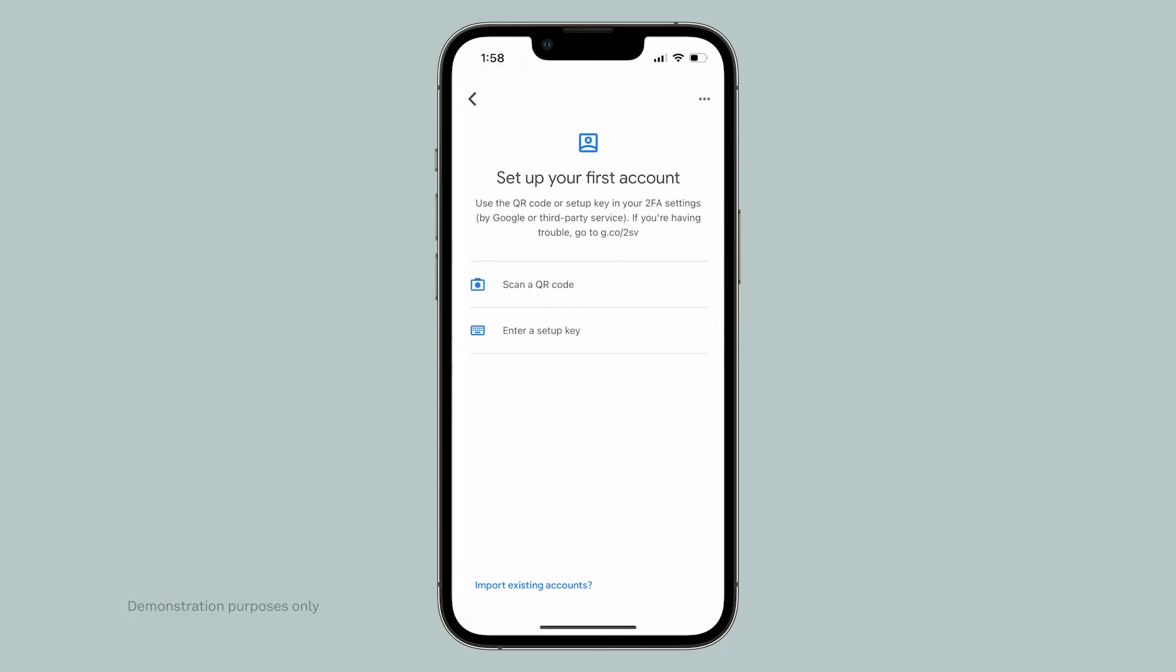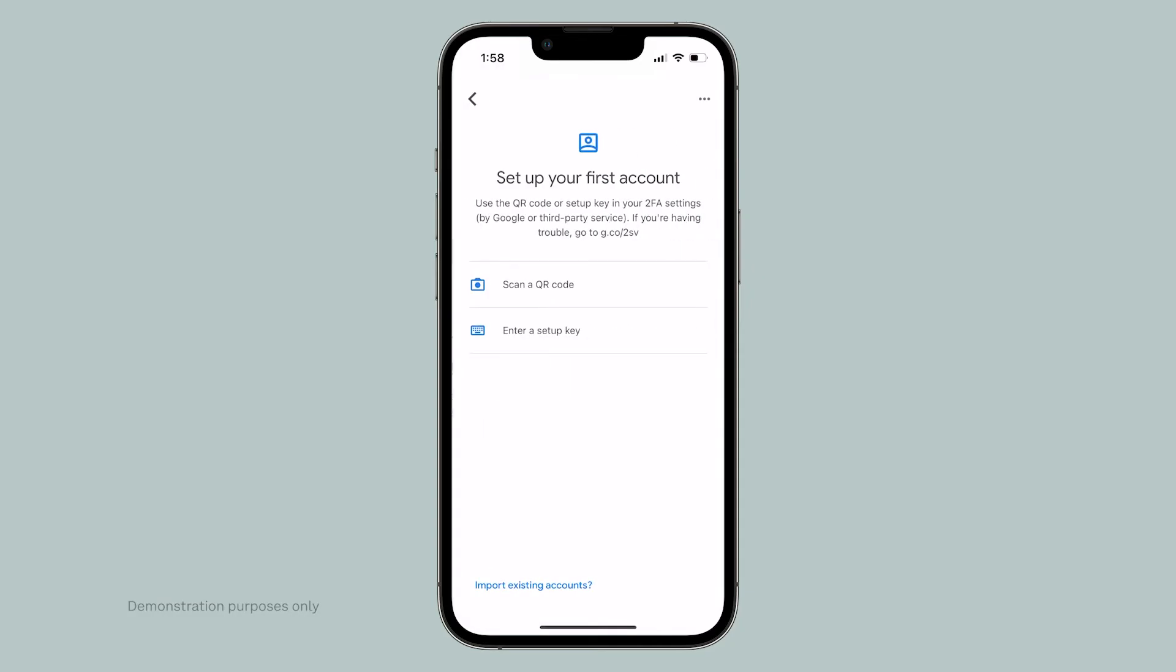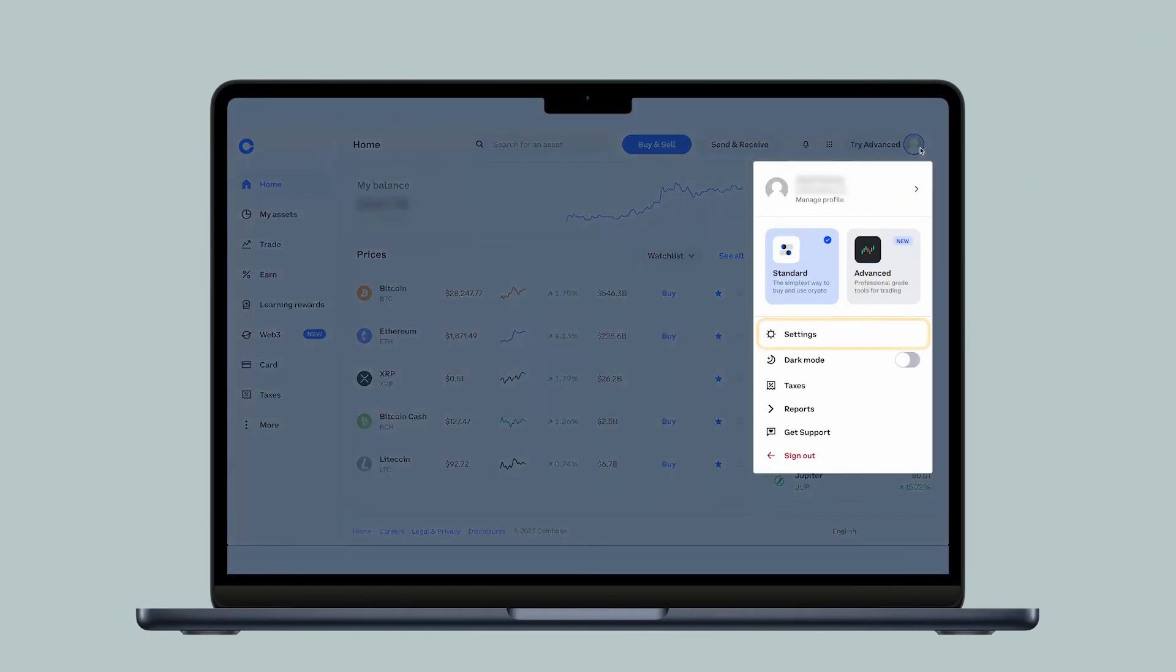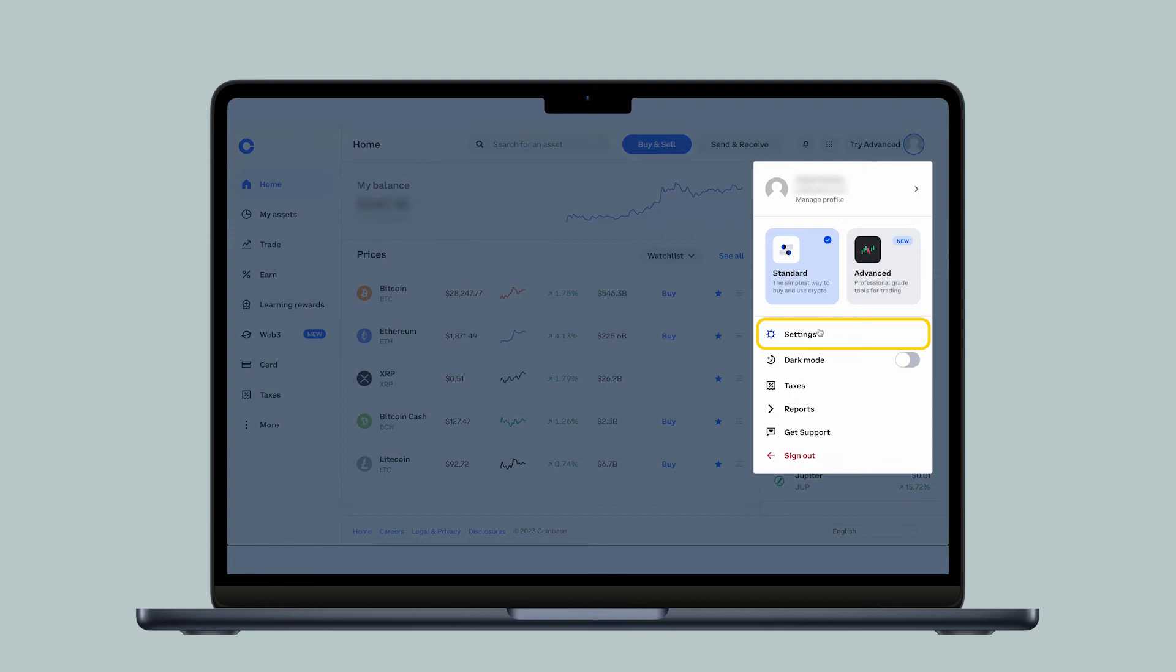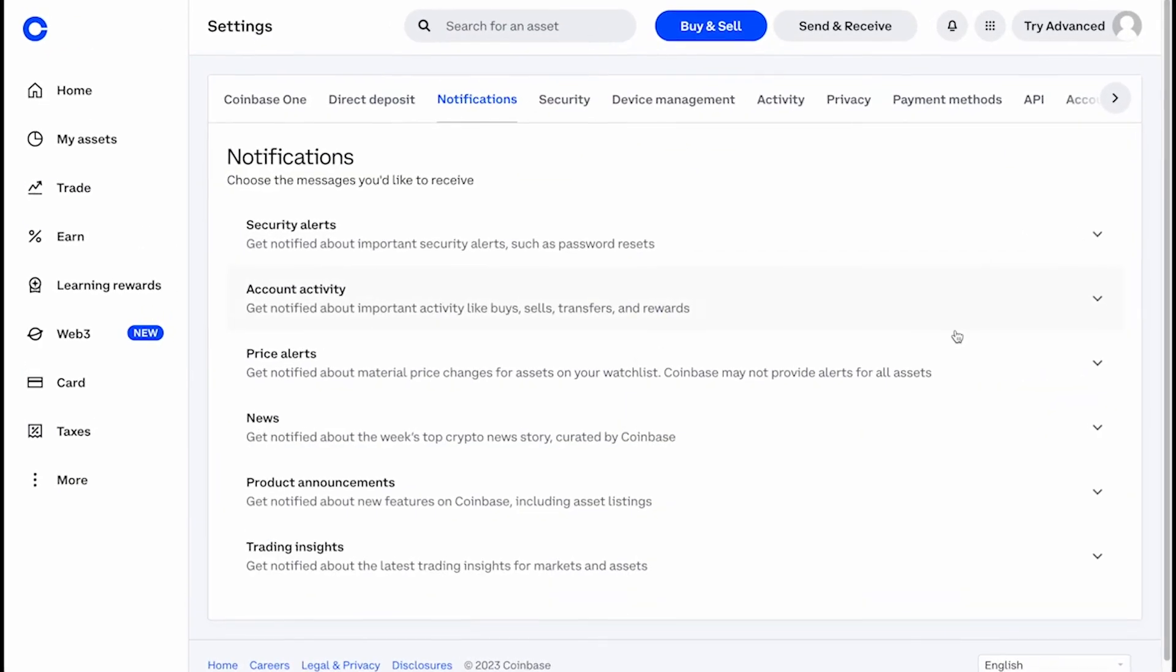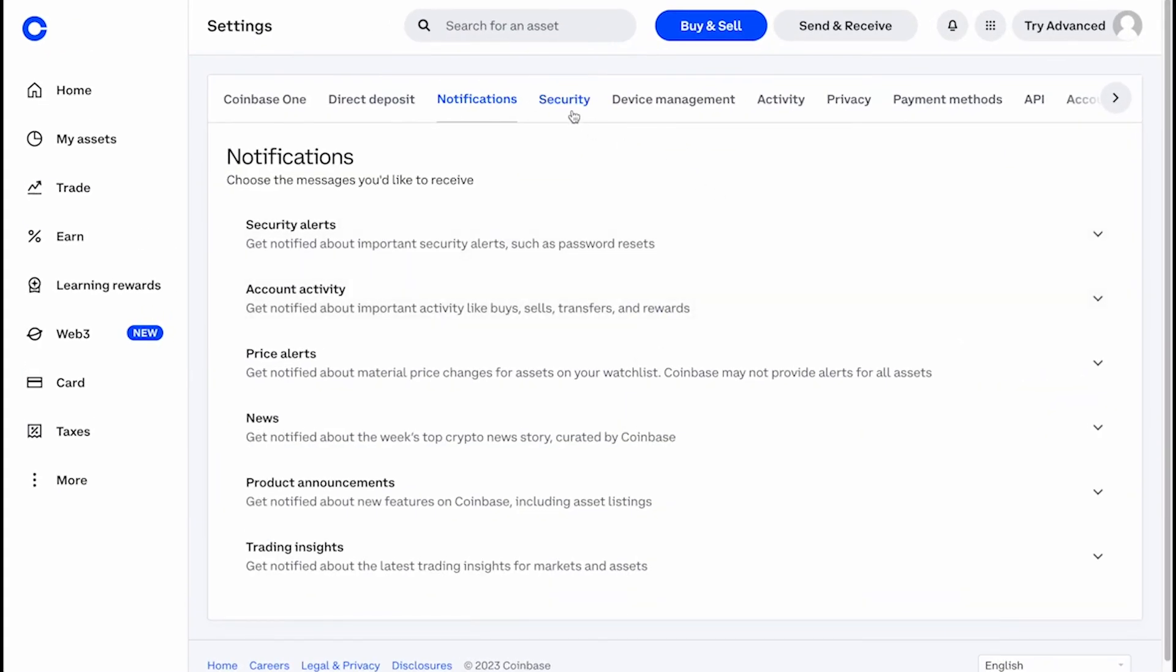Once you've downloaded and logged into your authenticator app, you're ready to begin. From your Coinbase account, click on your profile icon in the top right, then click on Settings. Click on Security.